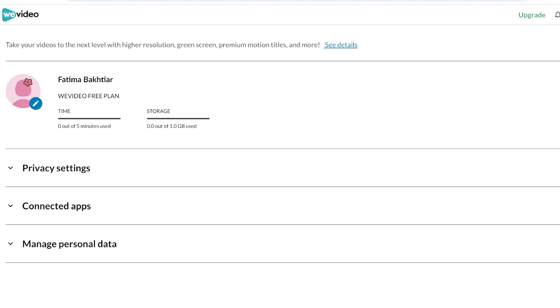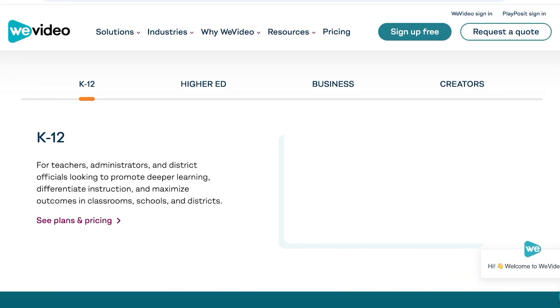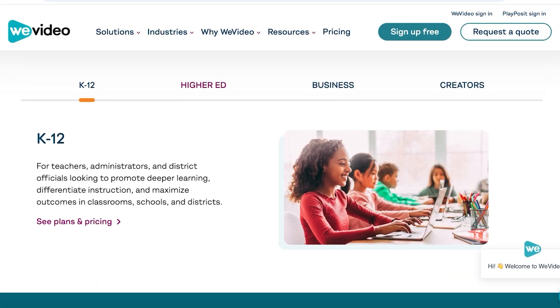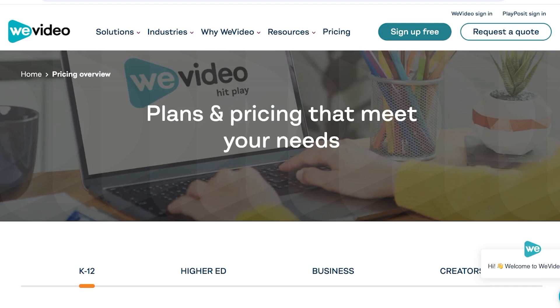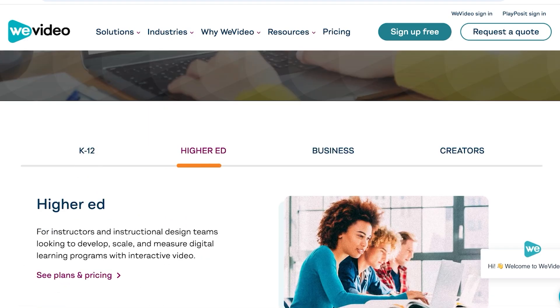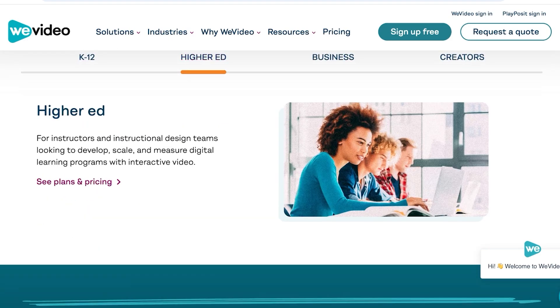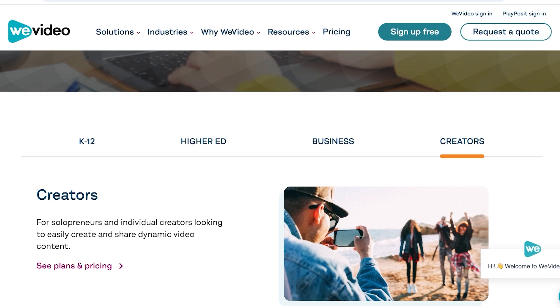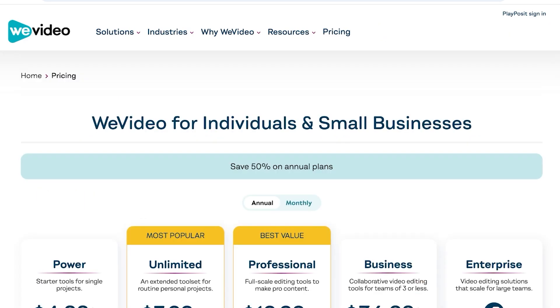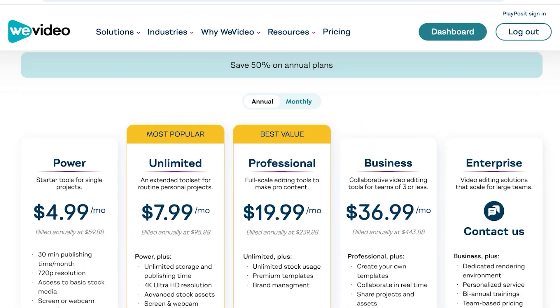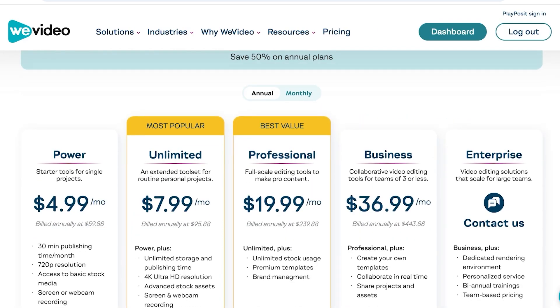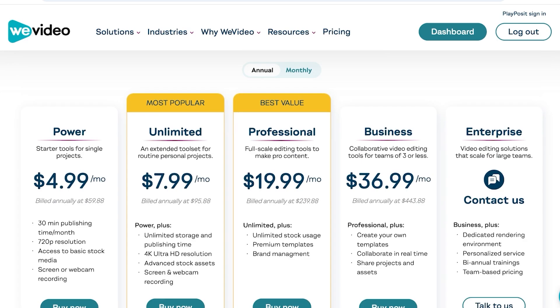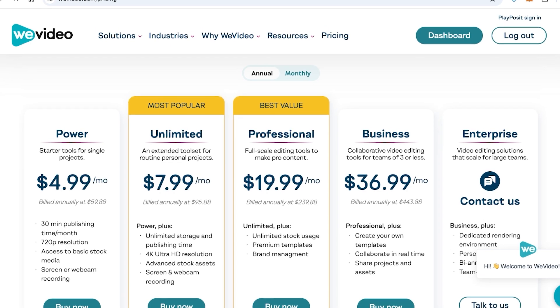WeVideo has multiple different tools and plans for your needs. Depending on your needs, if you're a creator, you're going to have different plans and pricing for individuals. Their lowest tiered plan starts at $4.99 where you have 30 minutes of publishing time, 720p resolution, and access to basic stock media. The best value is the Professional plan at almost $20 where you have unlimited stock usage, premium templates, and brand management. You also have the Unlimited version with unlimited storage and publishing time, 4K ultra HD, and screen recording and webcam recording.